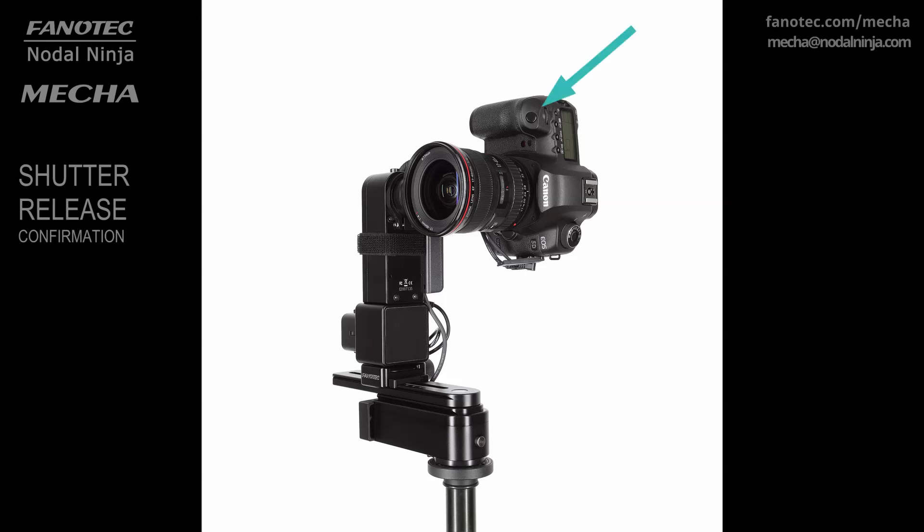Hi. In this video, we are going to talk about the shutter release confirmation, how to check if it works, and how to use this feature.